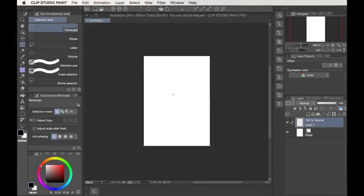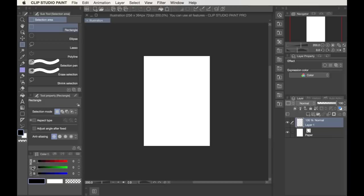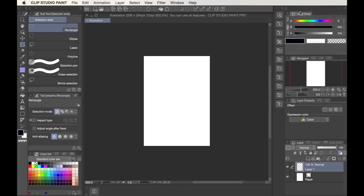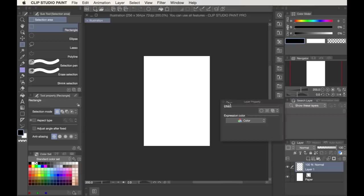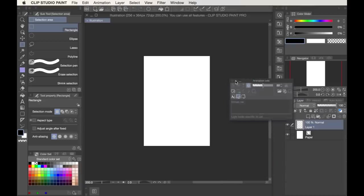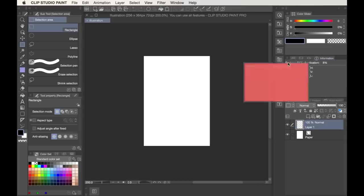Before jumping into the pixel work, I obviously needed to get acclimatized to the software, and a great place to start with that is by customizing the default workspace into something that caters to a pixel art workflow. All the little windows you see here can be dragged and set into different parts of the screen, and you can also just remove some of them if you prefer to tidy up the workspace entirely.